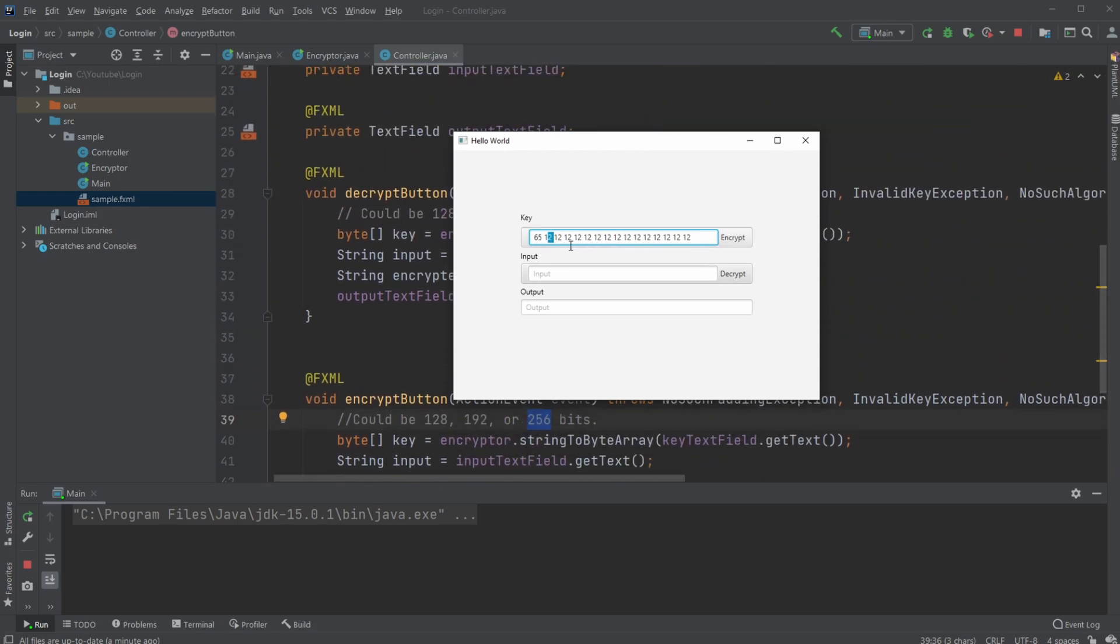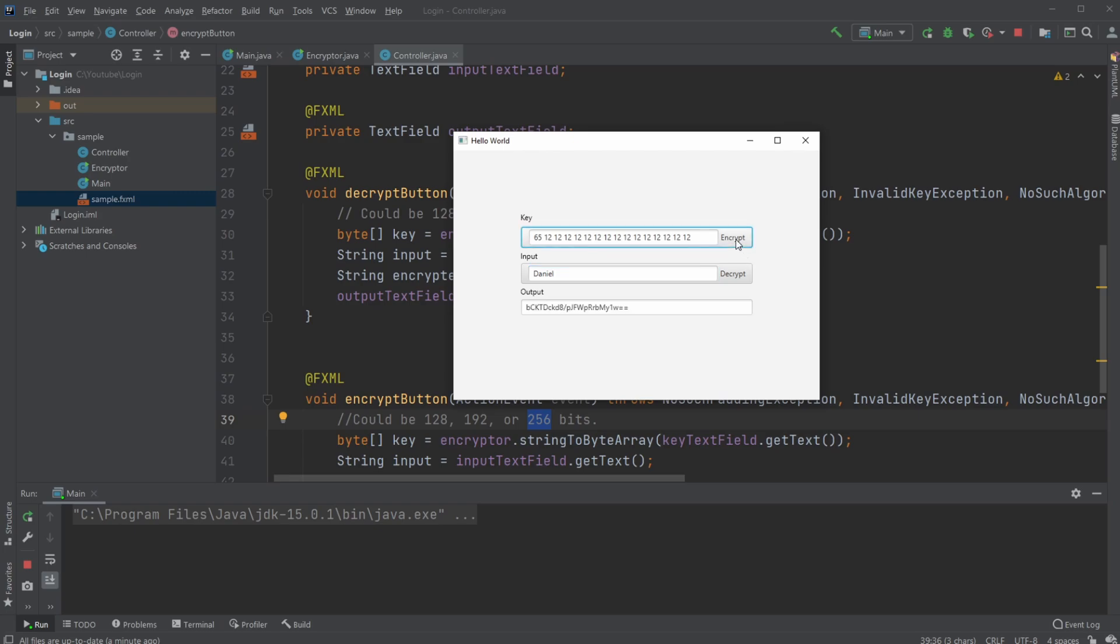I then have my input which I would just put my name, Daniel. I would then hit encrypt and we get this output which seems very random and hard to decrypt.